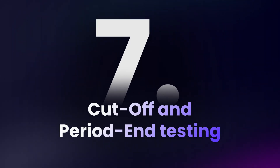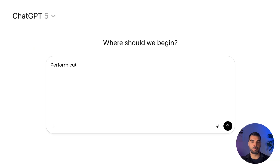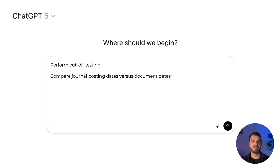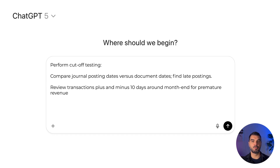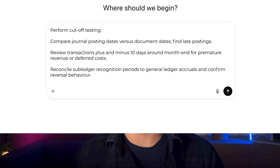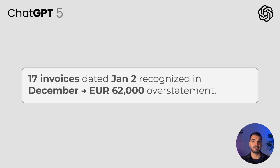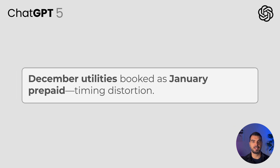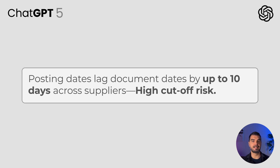Case 7 — Cut-off and period-end testing. The goal is to verify proper timing of revenue and expense recognition to ensure transactions are recorded in the correct reporting period. Prompt: perform cut-off testing — compare journal posting dates versus document dates, find late postings, review transactions plus and minus 10 days around month end for premature revenue or deferred costs, reconcile sub-ledger recognition periods to general ledger accruals, and confirm reversal behavior. AI detected that 17 invoices dated January 2nd were recognized in December revenue, overstating monthly results by 62,000. Utility expenses from December were booked in January as prepaid, creating timing distortion. General ledger posting dates lagged behind document dates by up to 10 days for multiple suppliers — flagged as high cut-off risk.